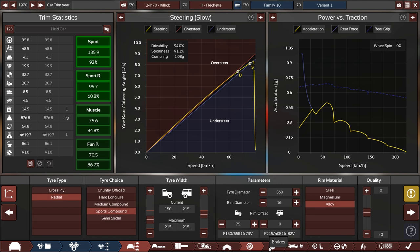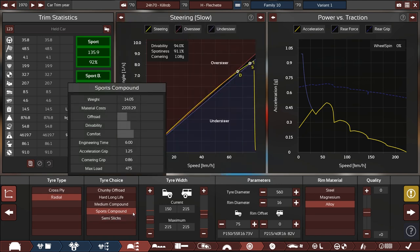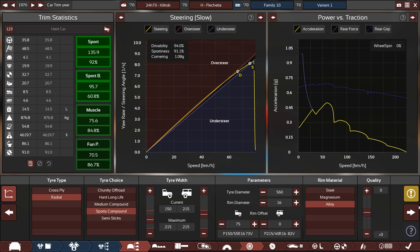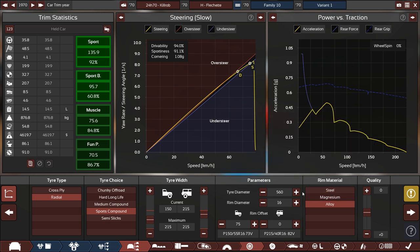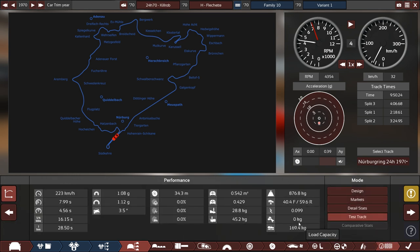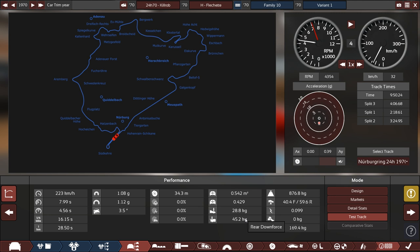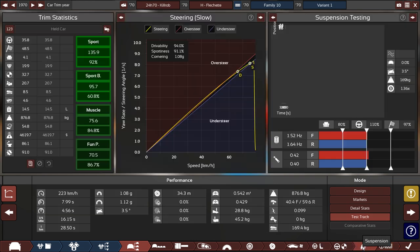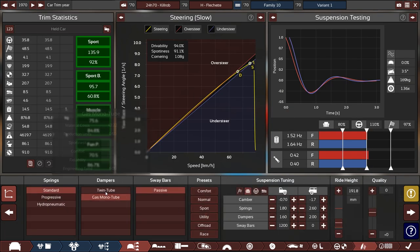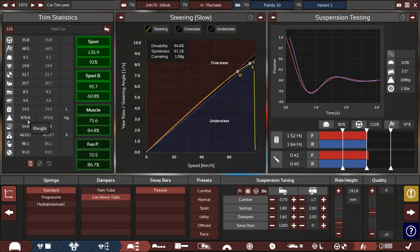No semi-slicks. We are on sports compounds. That's all legal for the homologation car. Then we can choose semi-slicks for the race version if we wanted to. The sum is 74 kilograms, so we are one kilo short of the maximum. That's good. The minimum weight is 776, and we are beyond that.